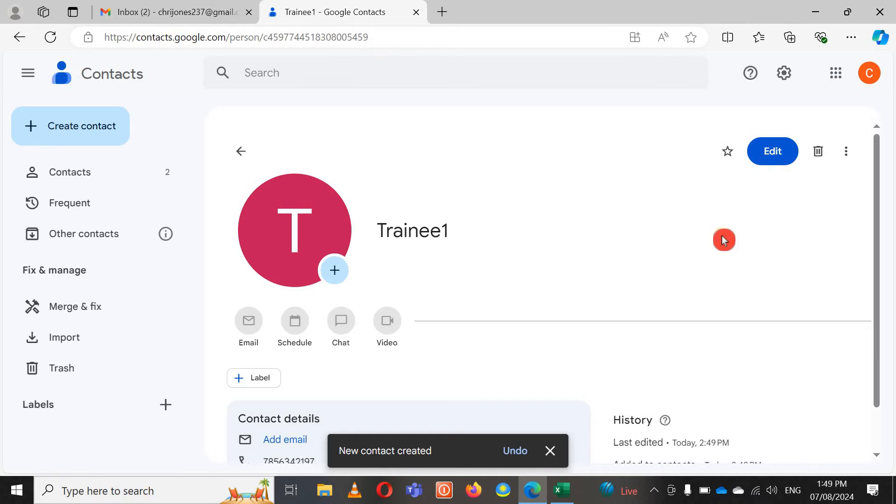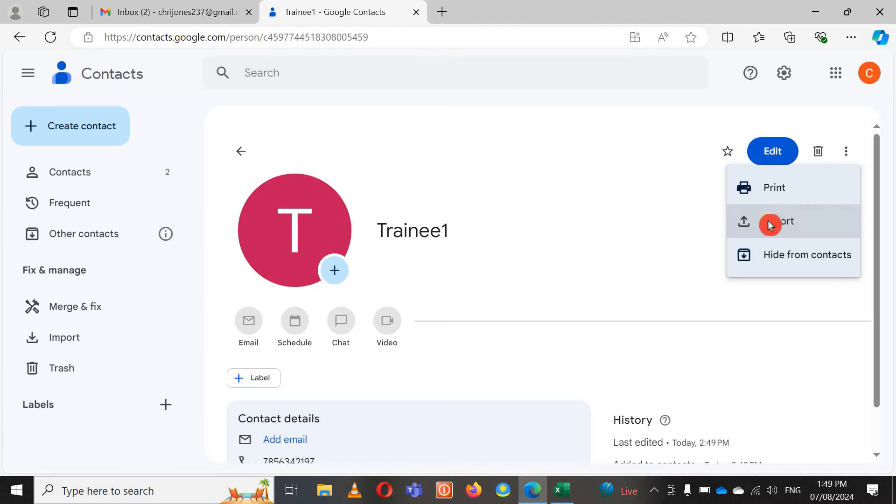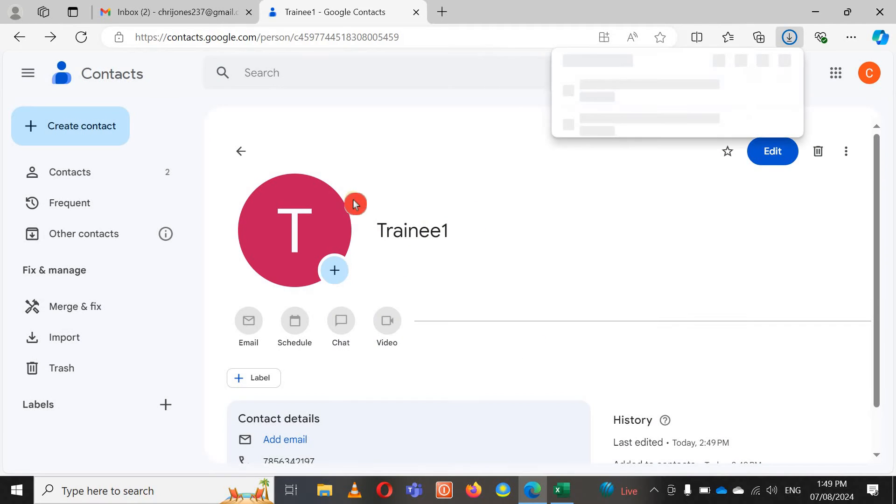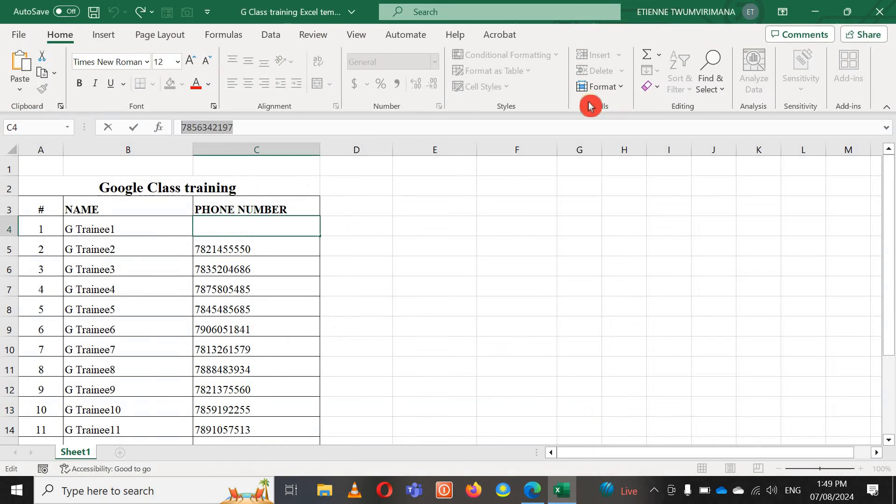I'm just now going to go here on these three dots you see here, there's three dots, and then I go to Export. Export Google CSV. Google CSV. I just go to Export. Now you can see it is exported my CSV. I just go here to open, open the file. I open the file.